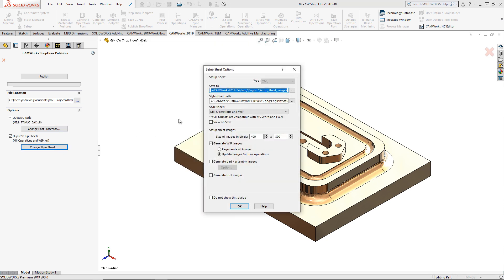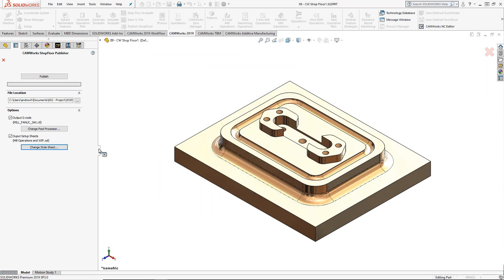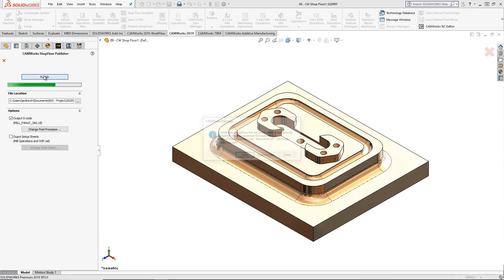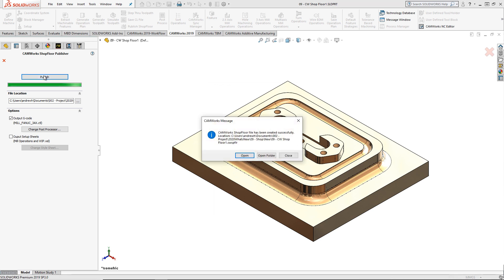And define the setup sheet template. When I click on the Publish button at the top, the shop floor document file is created.